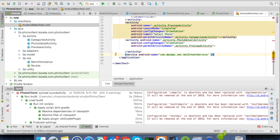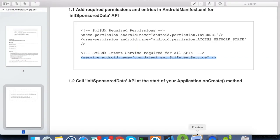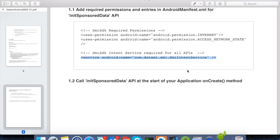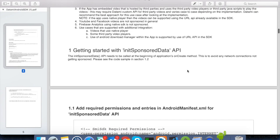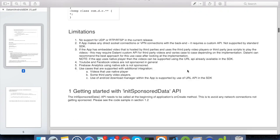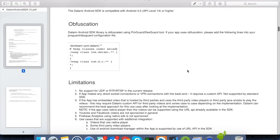Before we move on to the API integration, I would like to also point out that if your app uses ProGuard obfuscation, you need to add the required configuration as mentioned in the document.